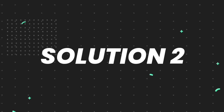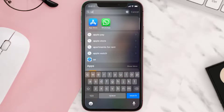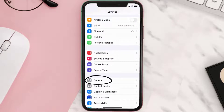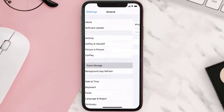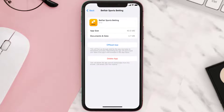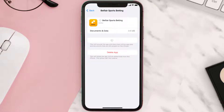If you still encounter this issue, you need to clear the app cache. Go to your device settings, scroll all the way down to General and tap on it, then tap on iPhone Storage. From here, search for the Betfair mobile app, tap on it, and once you're on this screen tap on Offload App, then tap again to confirm.